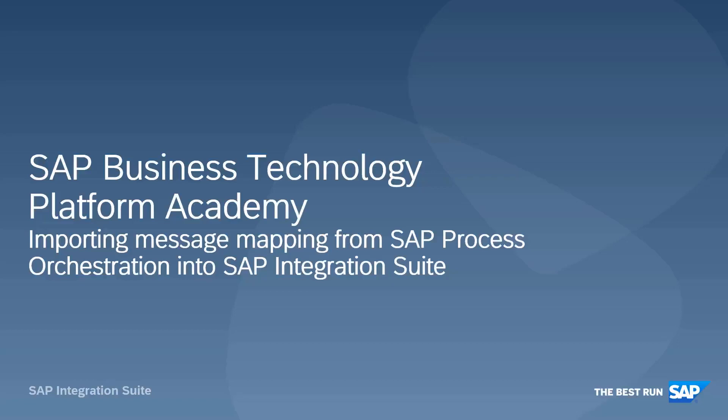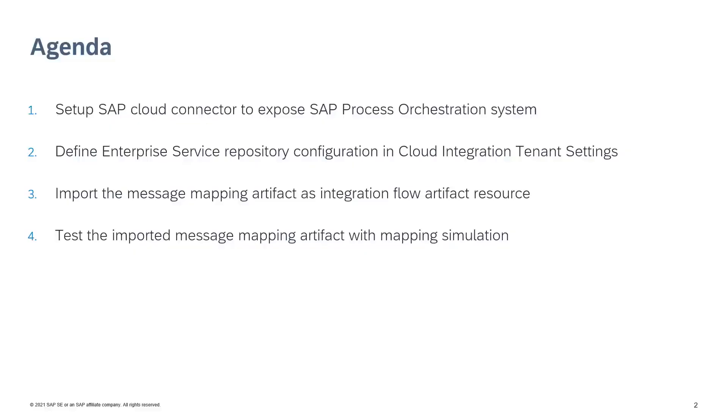Welcome to the showcase of importing message mappings from SAP Process Orchestration into SAP Integration Suite. This episode covers how to set up the SAP Cloud Connector to expose the SAP Process Orchestration System, import message mappings from SAP Process Orchestration Enterprise Service Repository, and validate it in an integration flow.